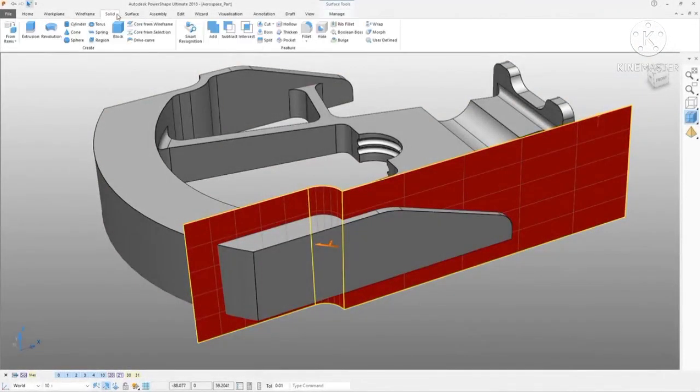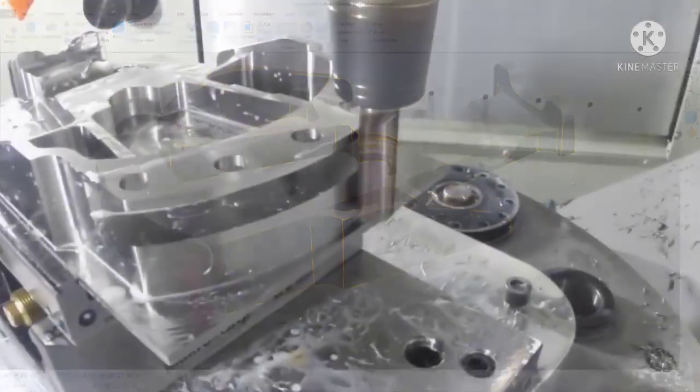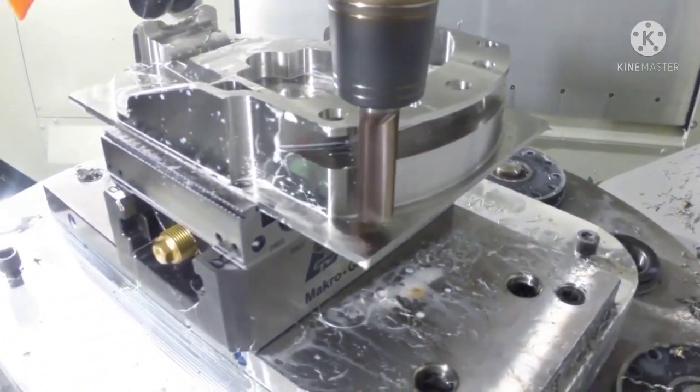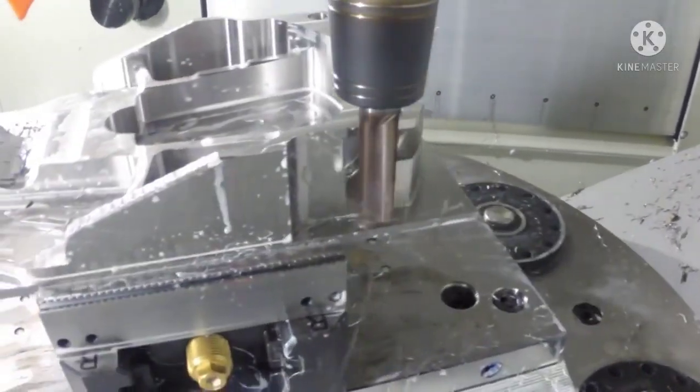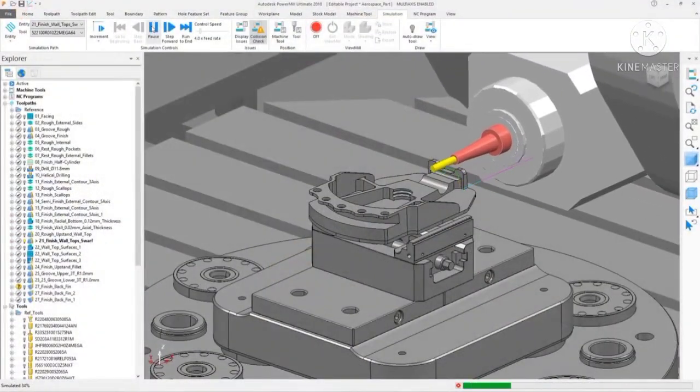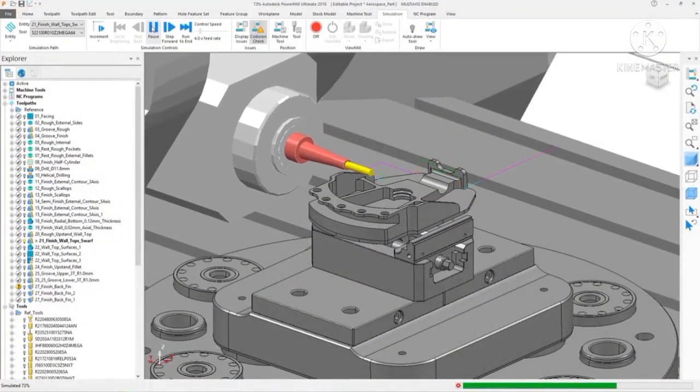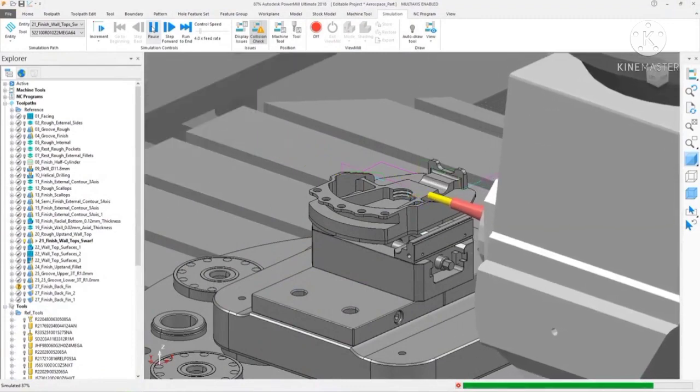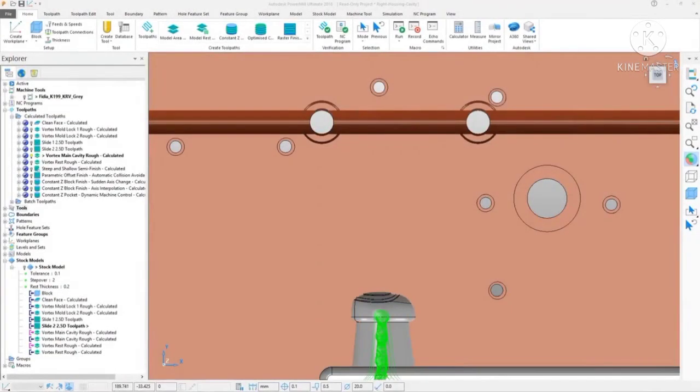Transforming Autodesk PowerShape part designs into reality requires a CAM package that has the ability to deal with the most complex of milled parts. Autodesk PowerMill has the fine level of control and flexibility required to satisfy this need.